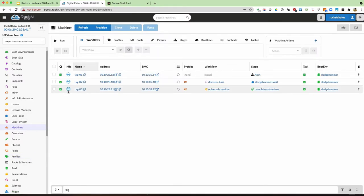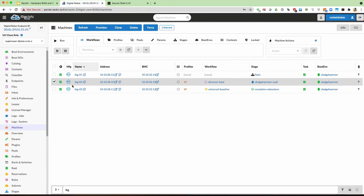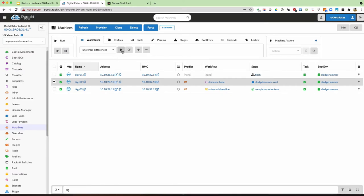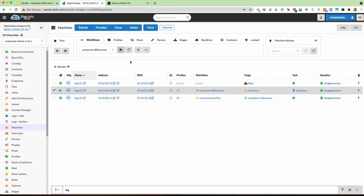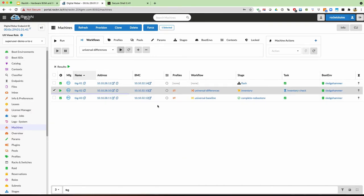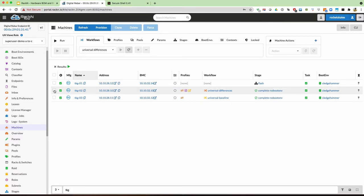Now we're going to jump over to this clean system where we'll compare its current state to the baseline. To do that, we're going to use the universal differences workflow, which is very similar to our universal discover workflow but reduced to run faster without hardware components we don't need in this case. It's going to go through the process of inventorying the machine, including a BIOS configuration pull, which takes a couple of minutes. That process is now completed.